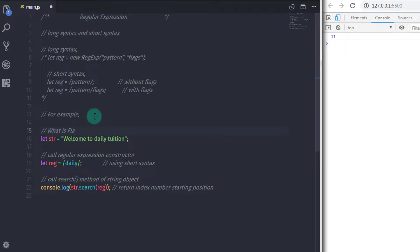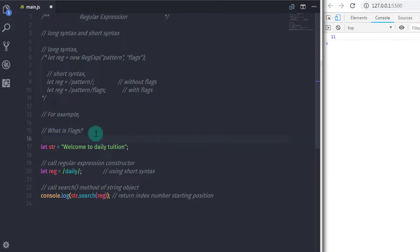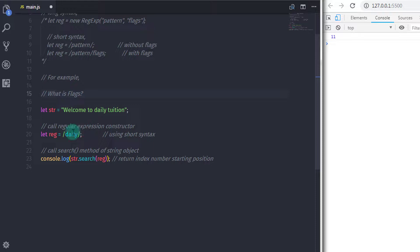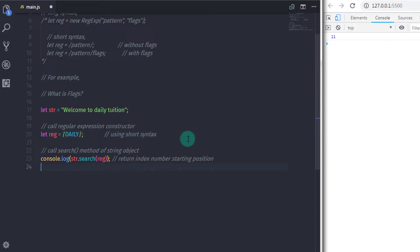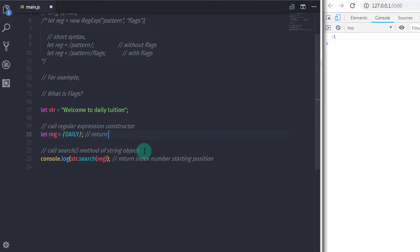Now you know we use a pattern to search for a specific word. But what is a flag? Regular expressions have five types of flags. Flags allow for global and case-sensitive searching, and can be used separately or in any order. For example, if you specify the word 'Daily' in capital letters in your regular expression and execute, you will get minus one on the console — minus one means not found. So a regular expression can't find that word in the string.